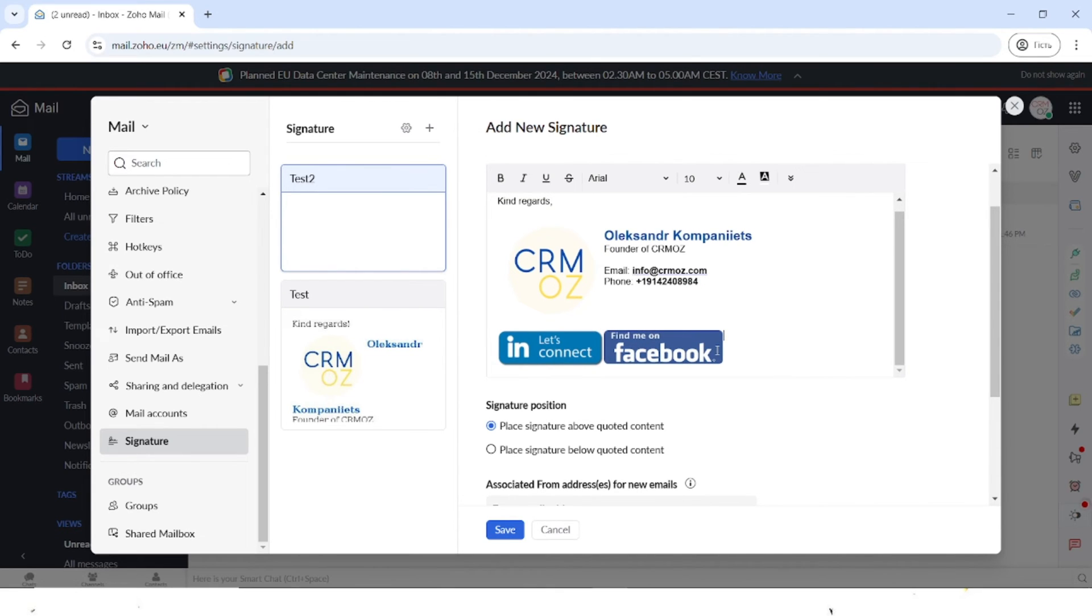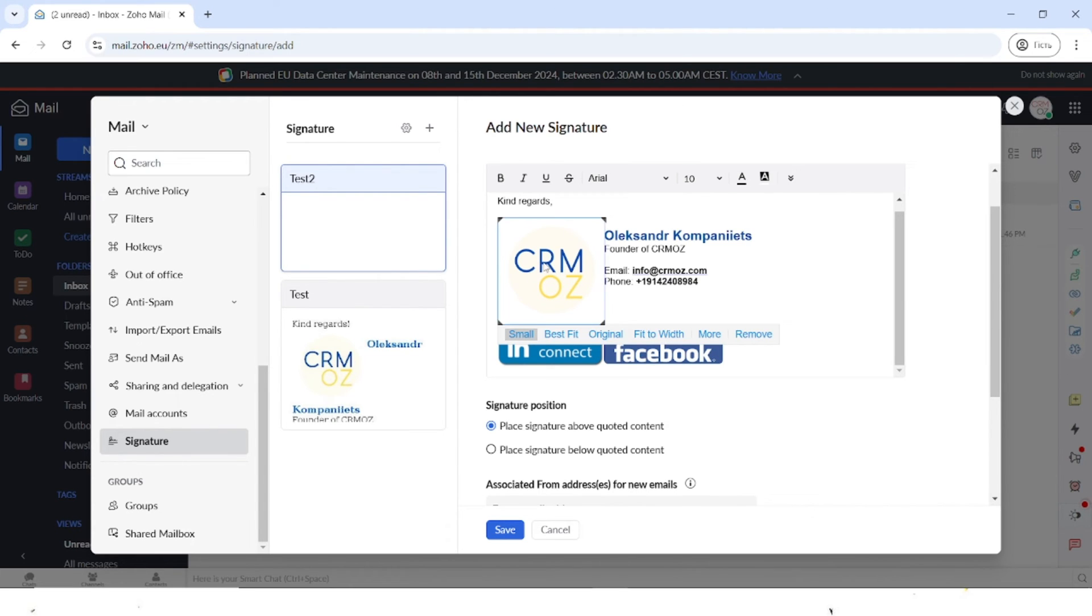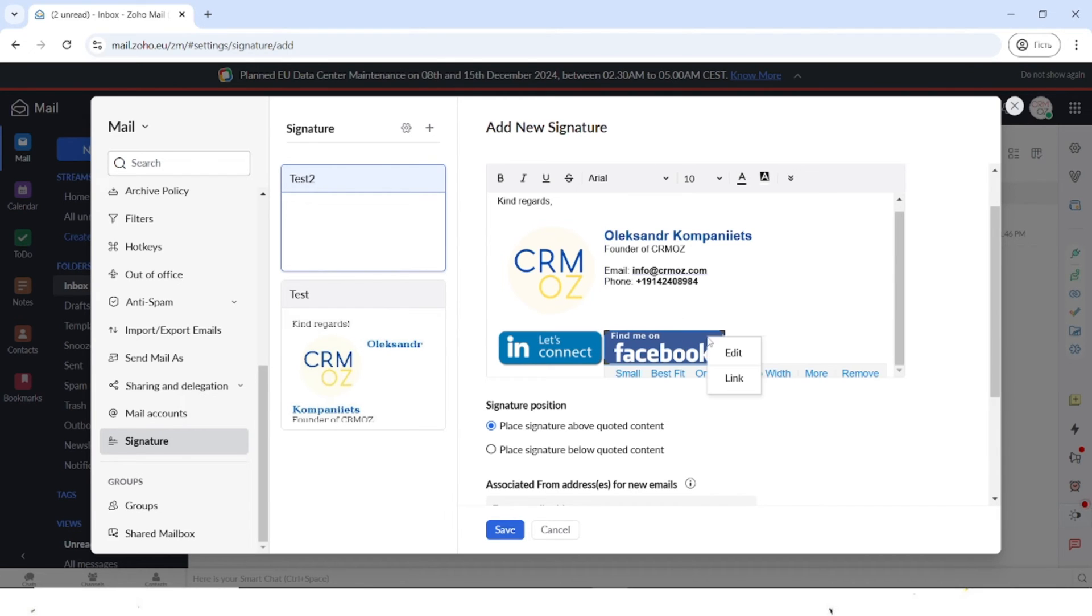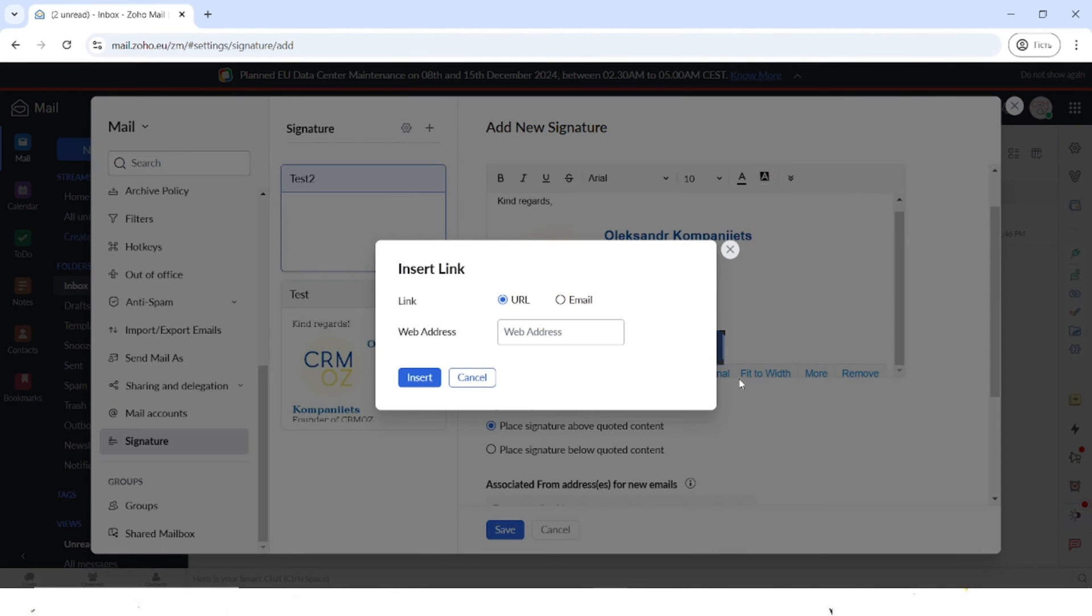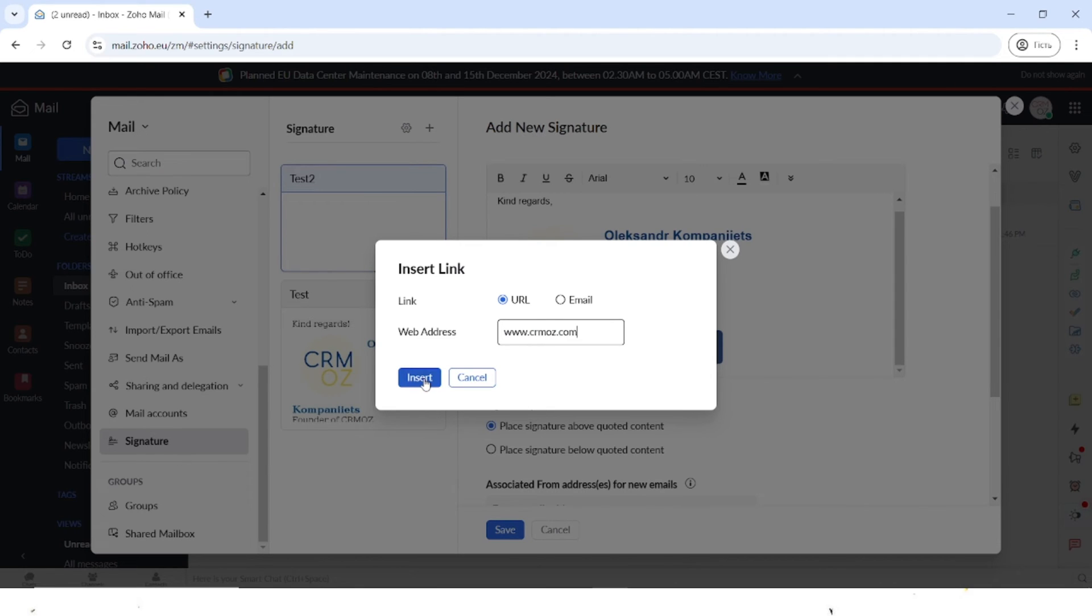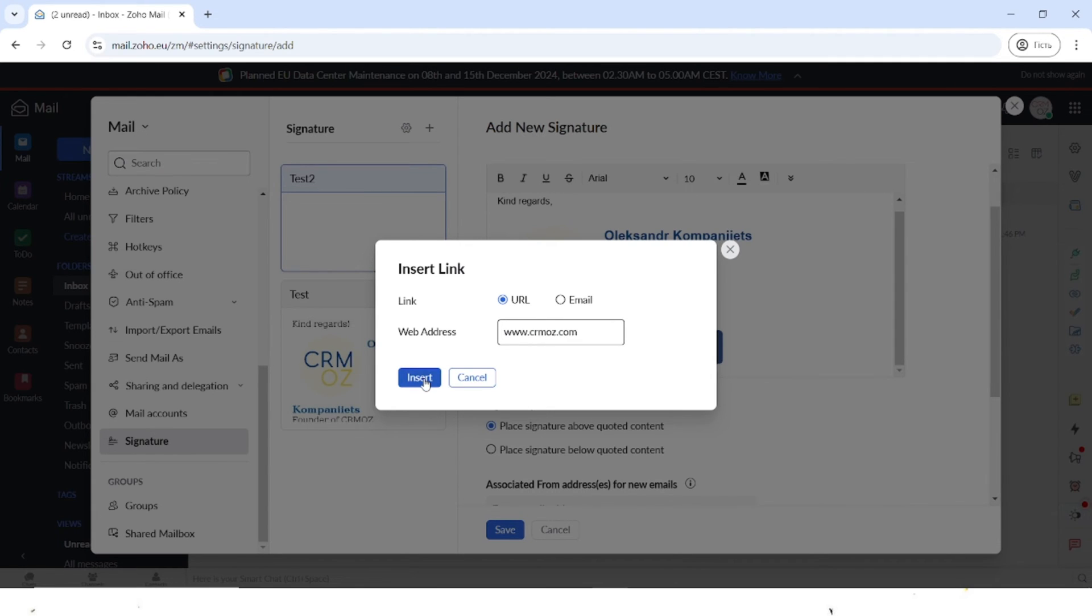Obviously you want to add the links, so you can add the links here, for example on the logo. To do that, you click on the picture, you would go to more, and then you can edit the picture or add the link. If you click on the link, you can add the URL or the email. Let's type in the website address and you can insert the link easily.